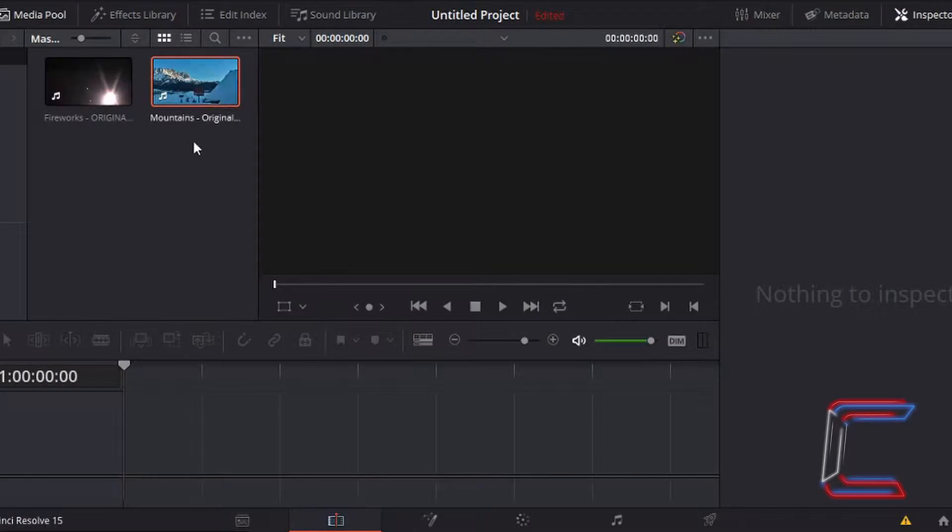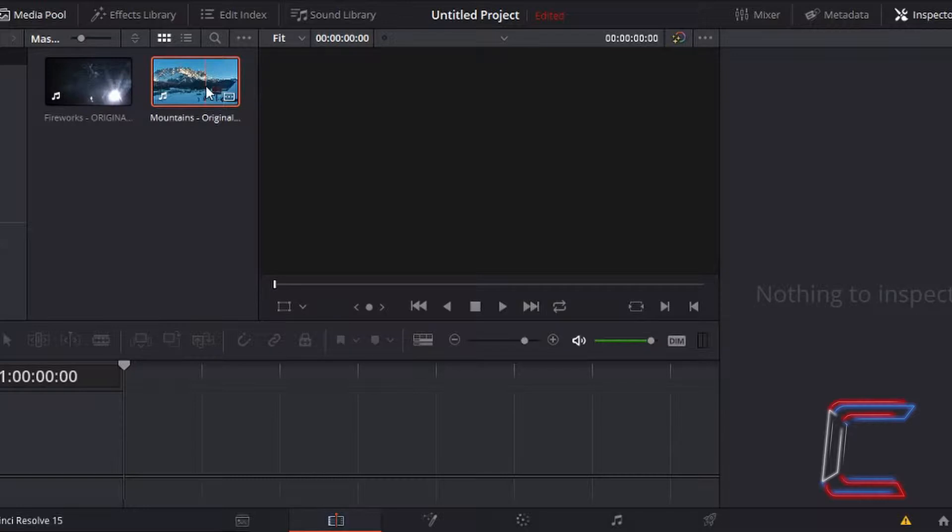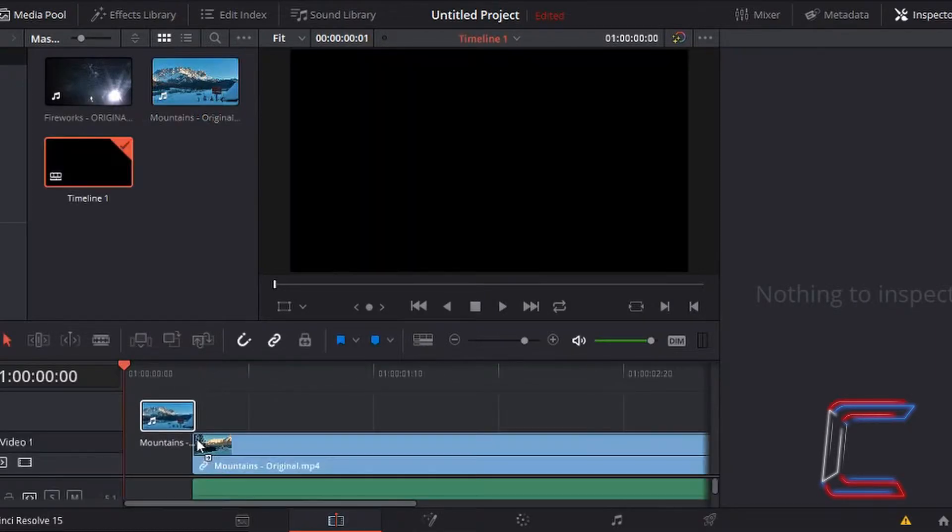I'm now going to move each video clip down to my timeline by left clicking on each video one at a time and dragging the mouse cursor down with the left mouse button down until the video clip appears.